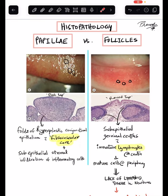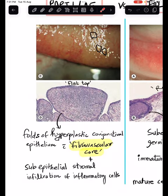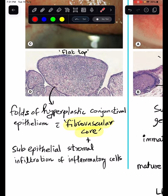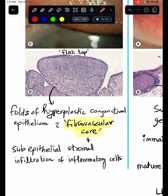Hi there. The histopathological differences between papillae and follicles — a very important topic. Papillae are nothing but flat-topped lesions. They are folds of hyperplastic conjunctival epithelium with a fibrovascular core. The papillae will have a central fibrovascular core surrounded by sub-epithelial and stromal infiltration of inflammatory cells.